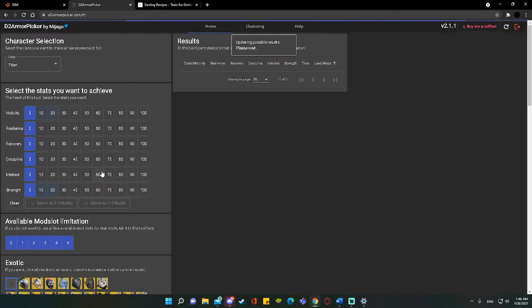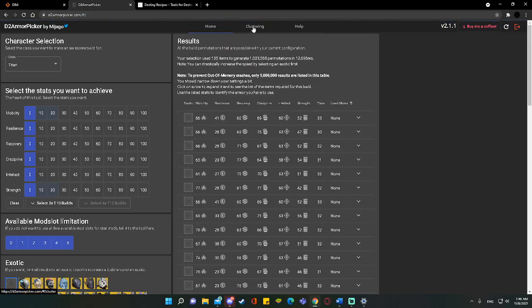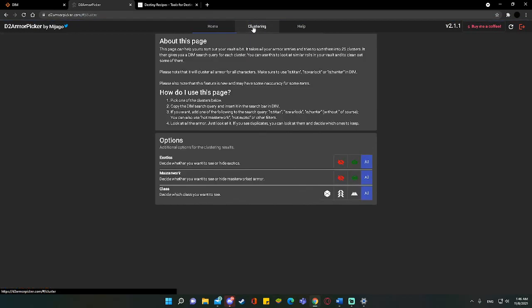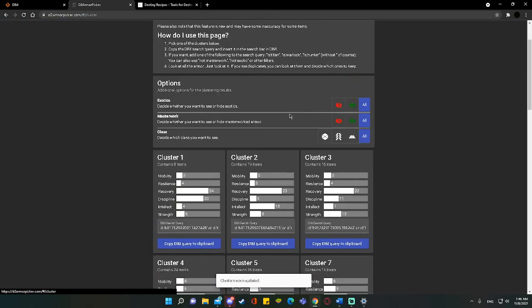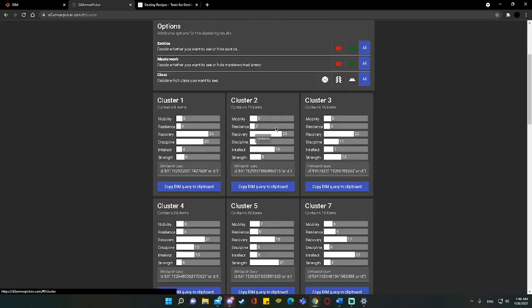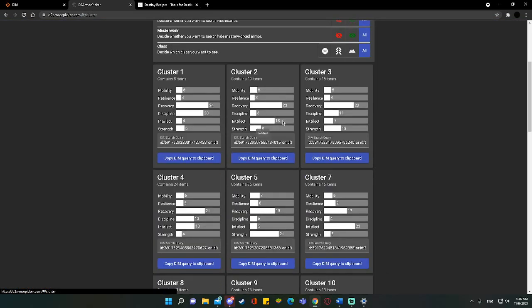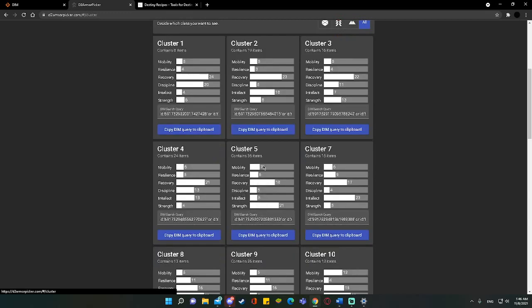But we're not even going to look at that function. We're going to come over here to Armor Clustering. What this does is it goes ahead and it gives us an idea of different armor pieces in different stat clusters. If we take Cluster 5, for example, I have 36 items in Cluster 5.